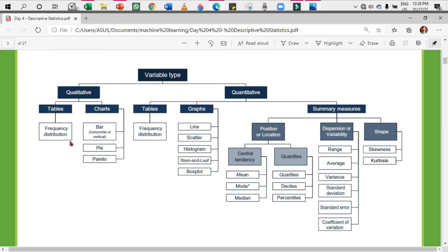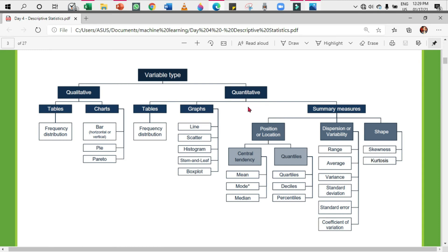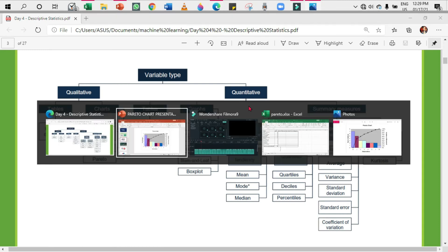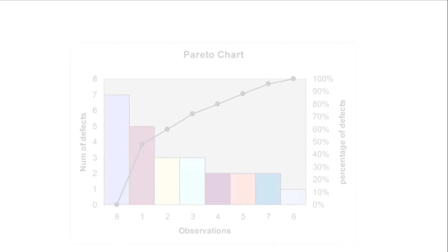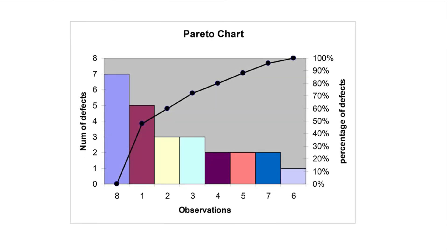Under charts we have three: bar, pie, and the last one is Pareto chart. In this video we're going to discuss the Pareto chart, and after this we'll be discussing descriptive statistics for quantitative data.